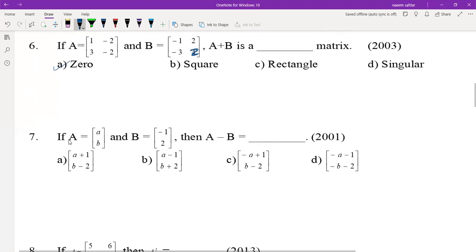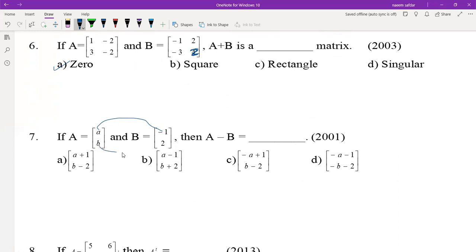MCQ number 7: If A is [a, b] and B is [-1, 2], then A minus B — subtract corresponding elements. a minus (-1) = a + 1, and b minus 2. The correct option is A: [a+1, b-2].